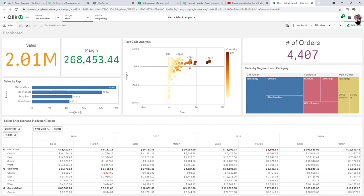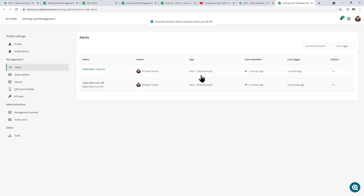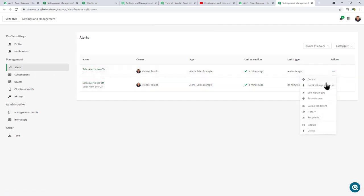Also, if you go into your profile menu and select alerts, you can see all the alerts listed here under management. And then for example, here you can select notification preferences, edit alert in app, evaluate now, look at the data and conditions, history, recipients, etc.